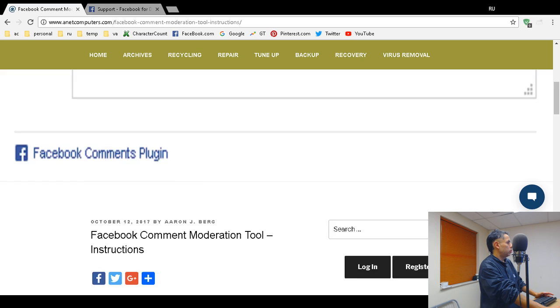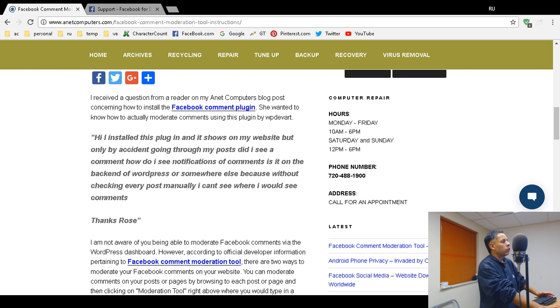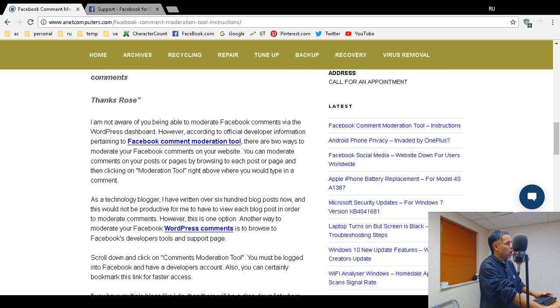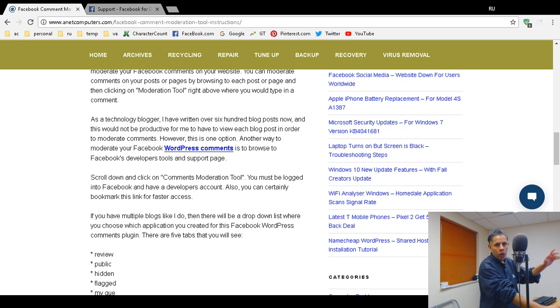Here's her question: 'Hi, I installed this plugin and it shows on my website, but only by accident going through my posts did I see a comment. How do I see notifications of comments? Is it on the back end of WordPress or somewhere else? Because without checking every post manually, I can't see where I would see comments.'